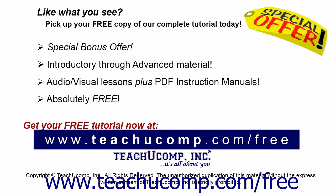Like what you see? Pick up your free copy of the complete tutorial at www.teachyoucomp.com/free.